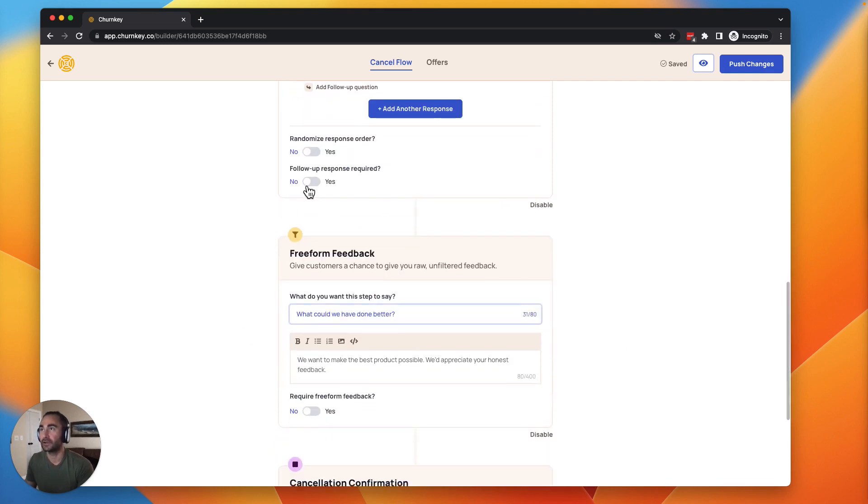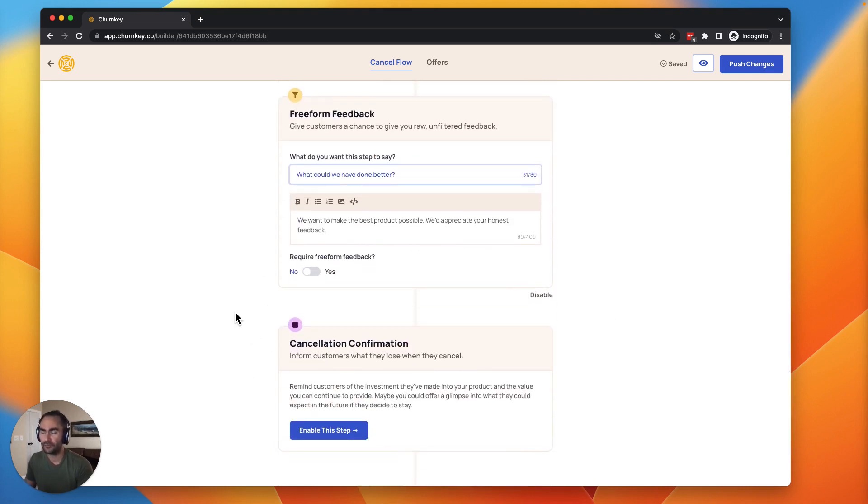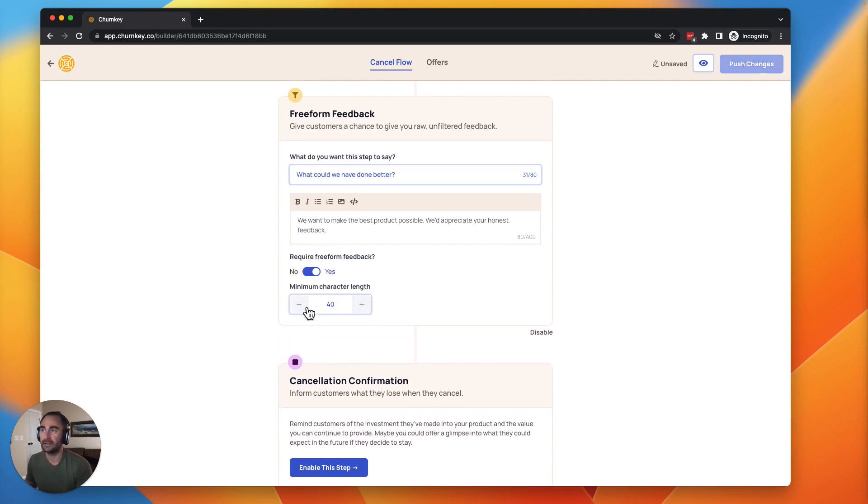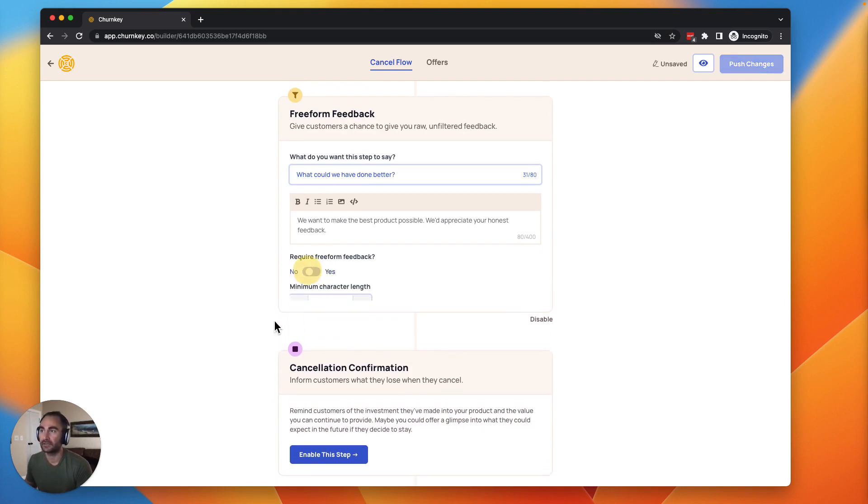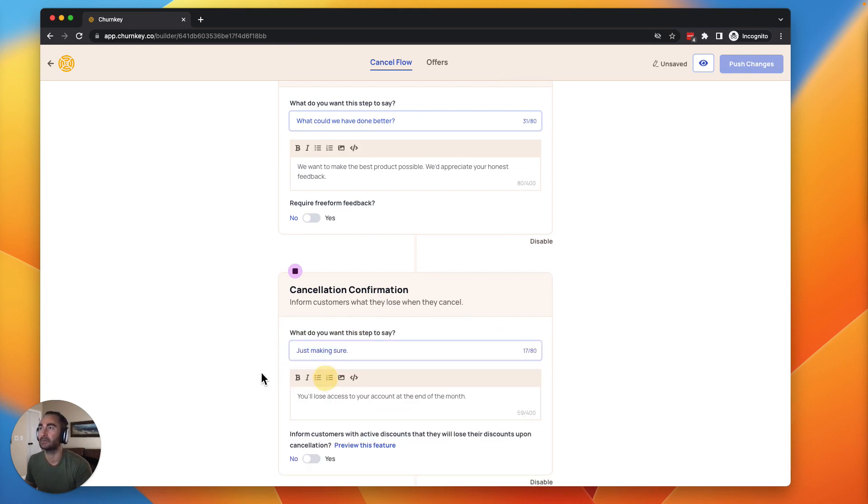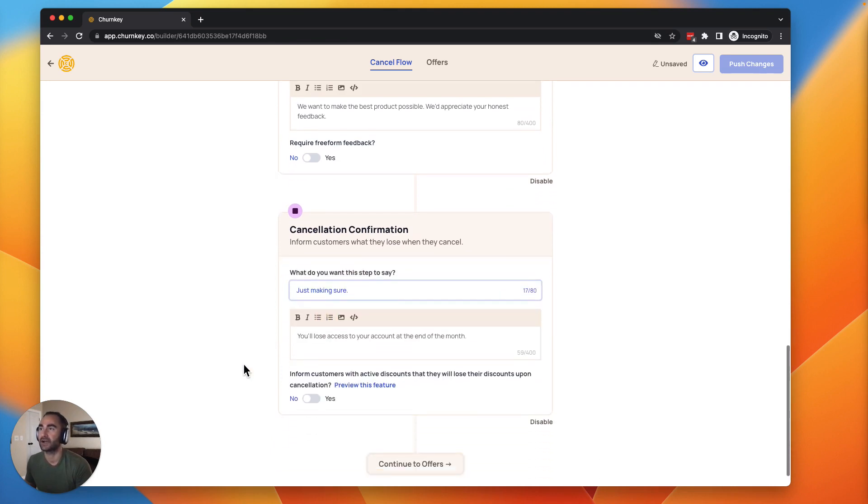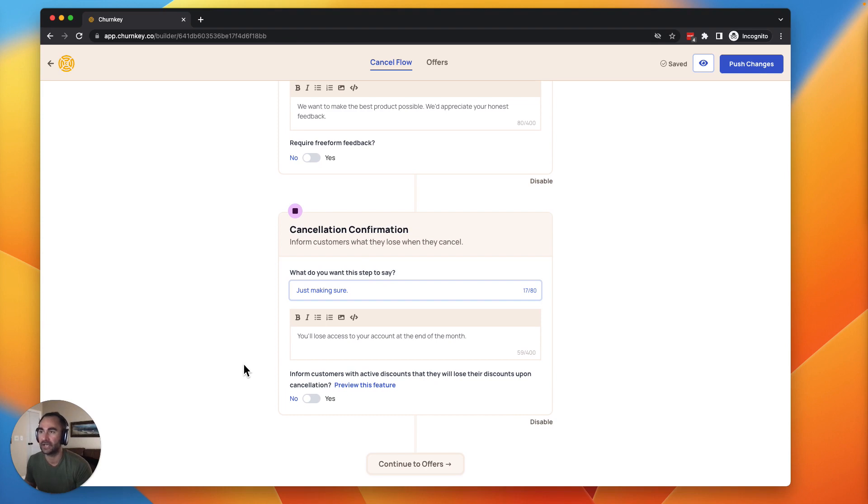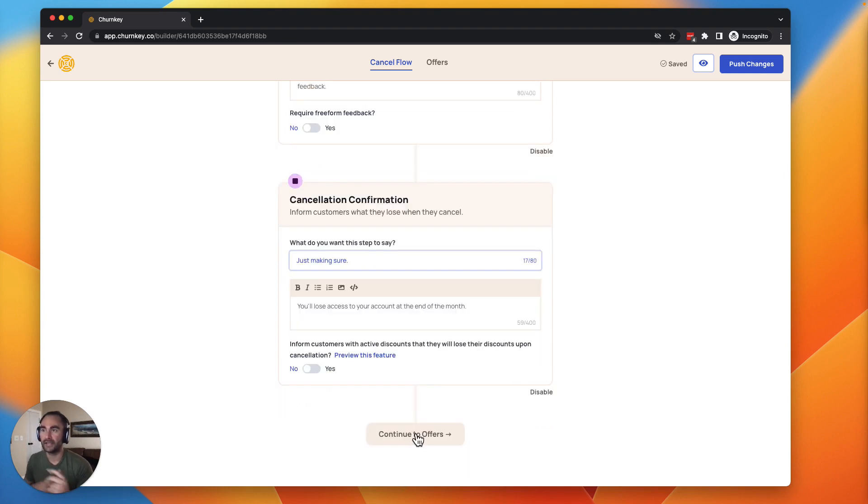Free form feedback is also something I recommend enabling. You can require it and have a minimum character length if you want. And then I always recommend enabling the cancellation confirmation step because a lot of customers will get to this, they'll abandon the cancel flow and decide not to.